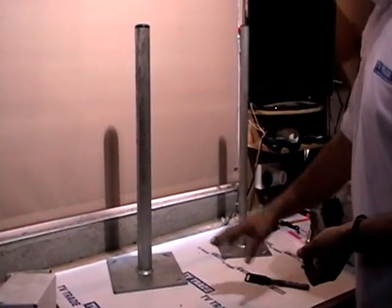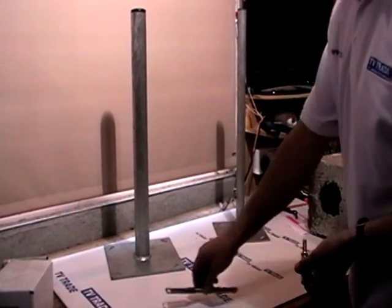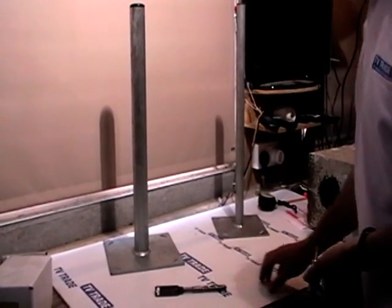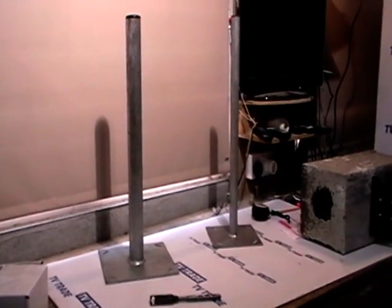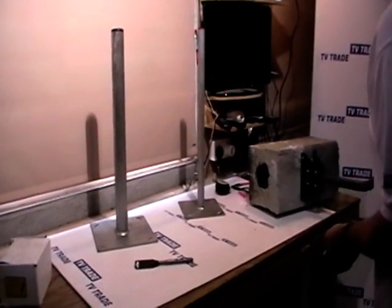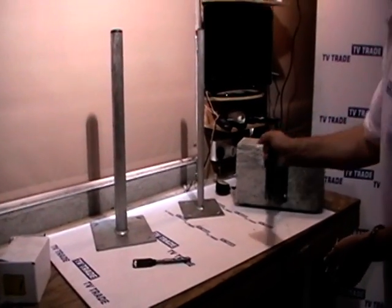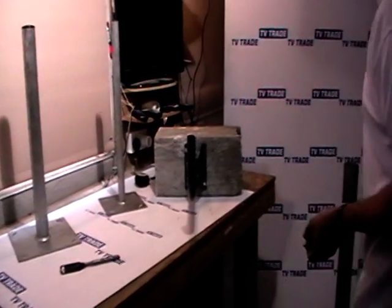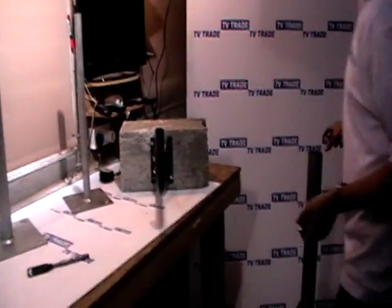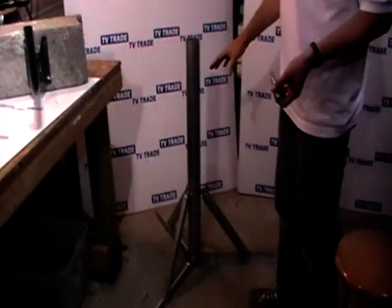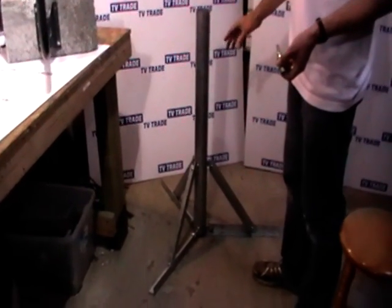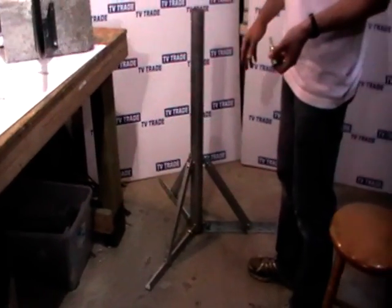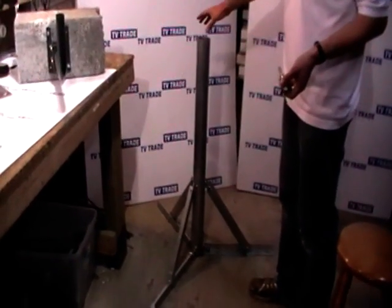Now I'll just quickly, before I finish the area of free standing brackets, give you an overview of another product we sell on the website, which is sort of the mother and father of all free standing brackets, which is a tripod bracket that we sell.